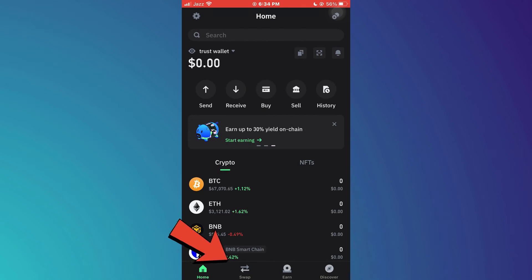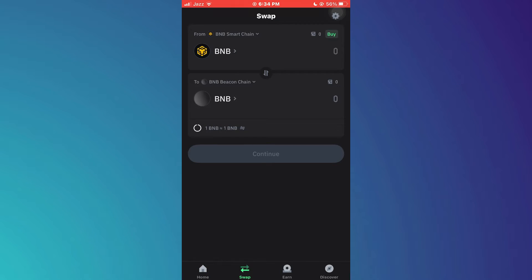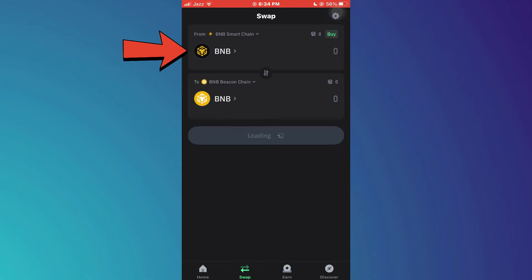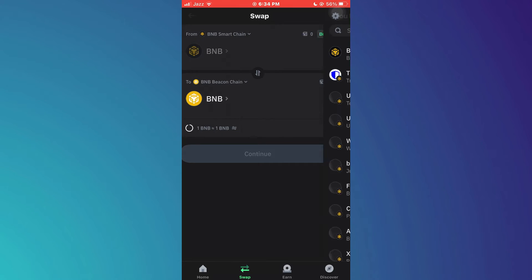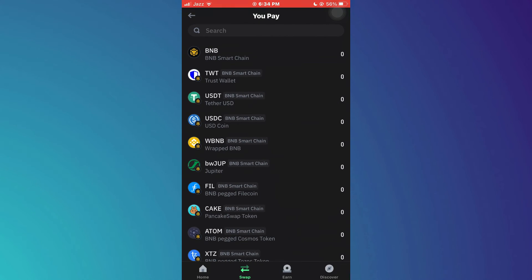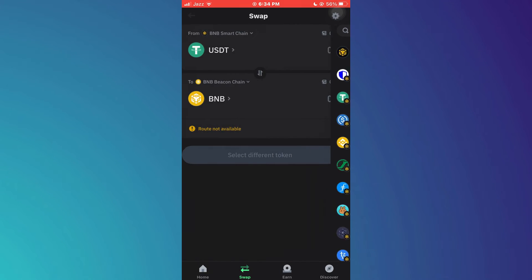Now, tap on the swap icon at the bottom of your screen and this page will open up. Inside it, tap on the first currency and select USDT from the available list.